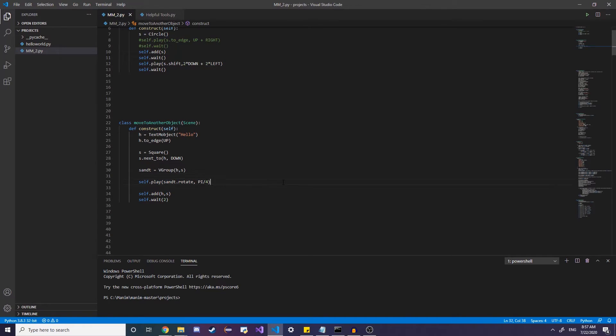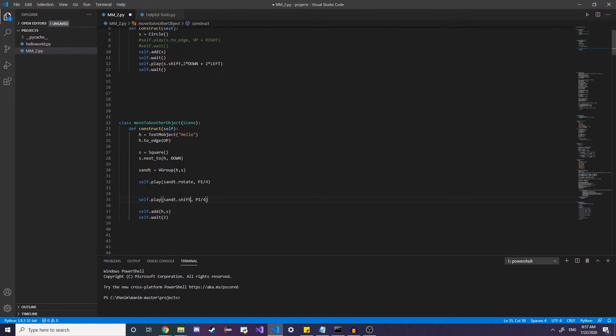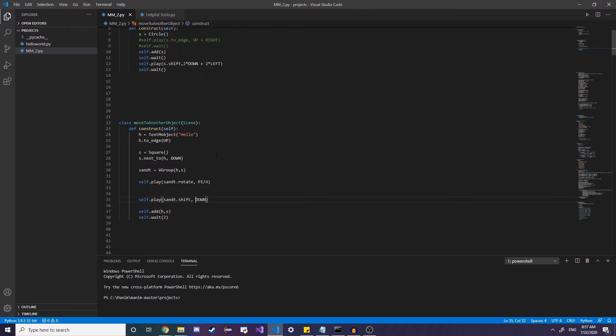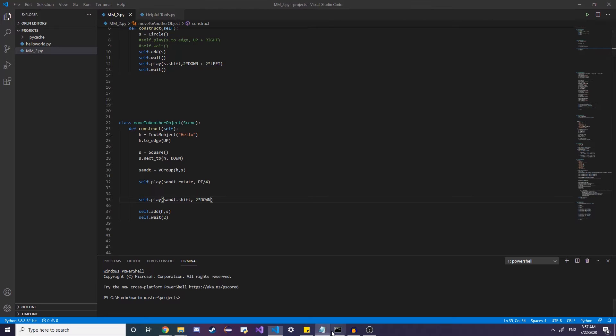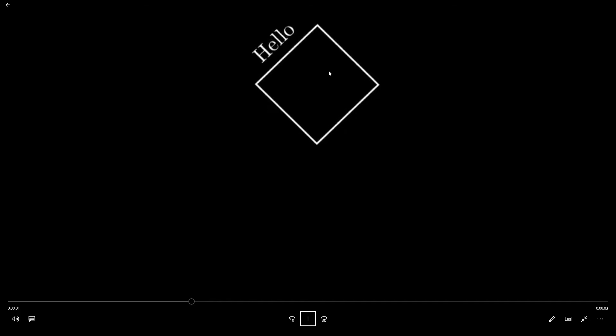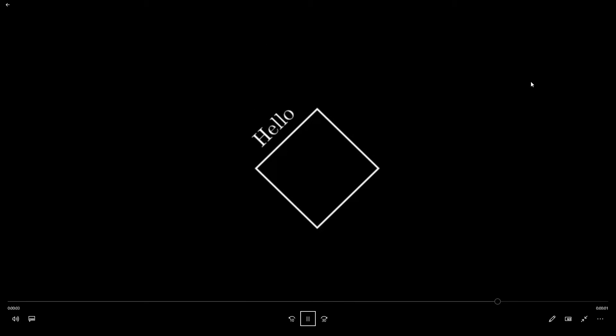We can also do the same thing with movement as well. So we can do sand dot shift. Let's say we want to rotate this and shift this down. So we just do down. And if we want to apply scalar to it, we can do so as well. So if we run this, it should rotate everything and move down.